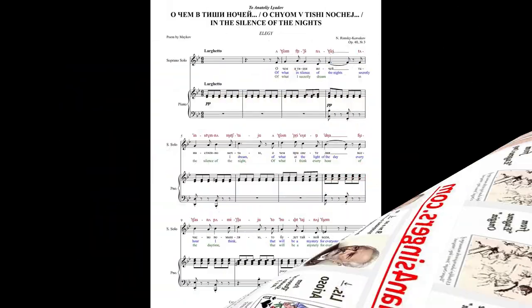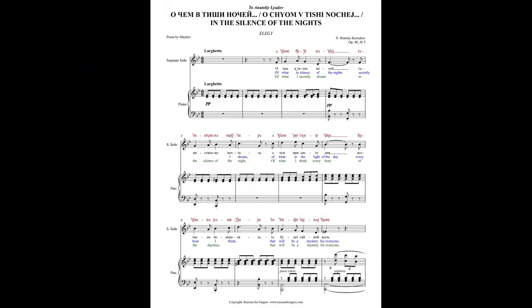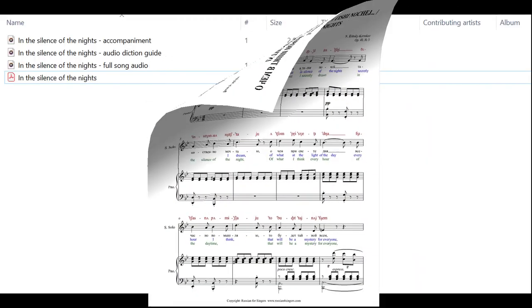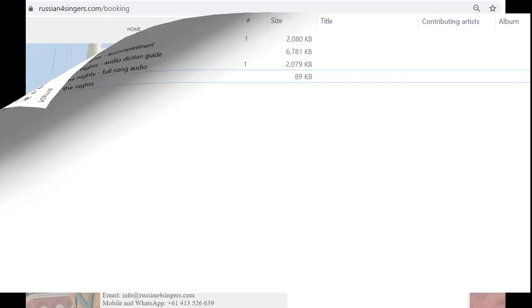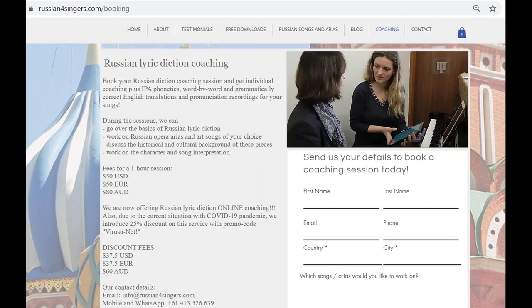You can buy just the diction score or you can buy the song Full Pack, which also includes an audio diction guide, computer-generated accompaniment, and full song audio to make your learning fast and efficient. We can also organize one-on-one Russian diction coaching via Skype.